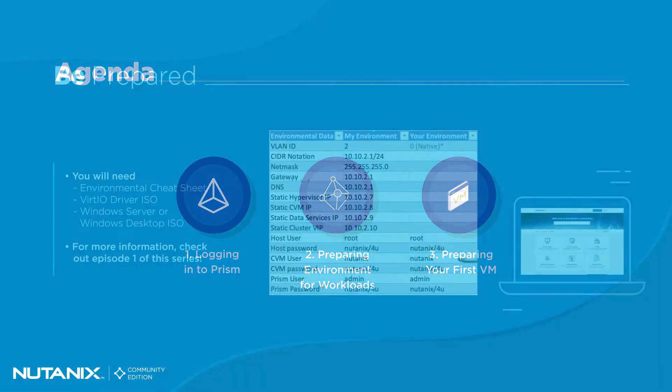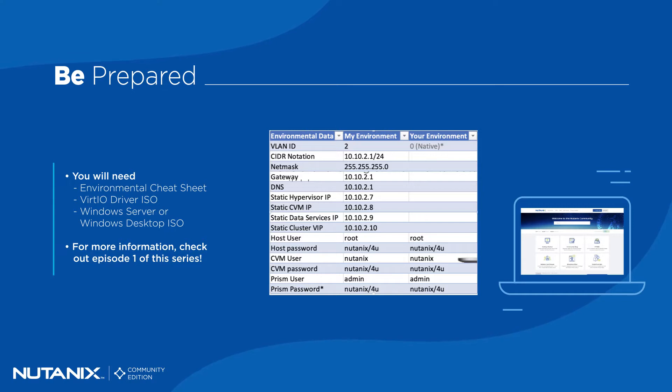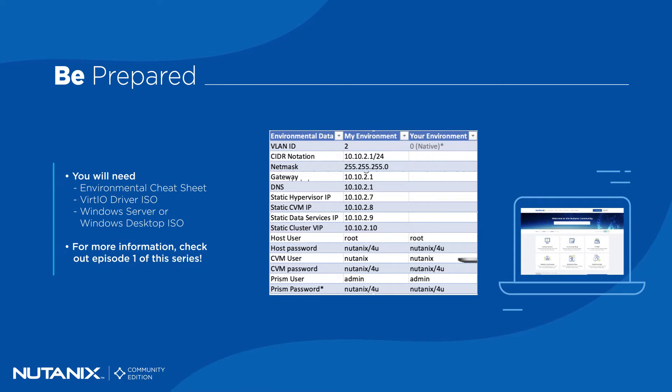In order to complete this lab, you will need the Environmental Cheat Sheet and VirtIO Driver ISO referenced in Episode 1, as well as a Windows Server or Windows Desktop ISO. If you do not have access to Windows ISOs, you can get a 180-day free trial from Microsoft.com. The link is in the description.